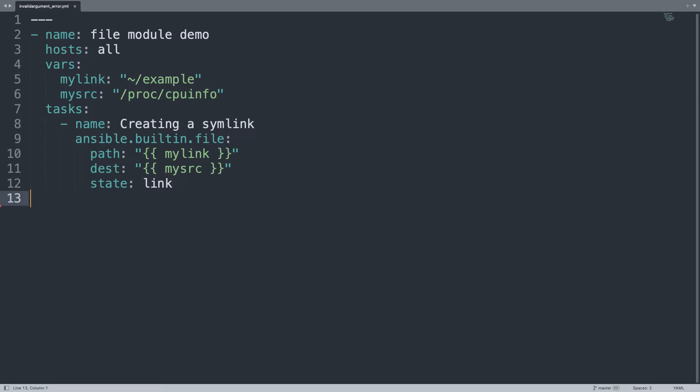As you can see, we create one playbook with a file module, two parameters, path and destination. I'm going to execute and show you that the error will pop up as unexpected.